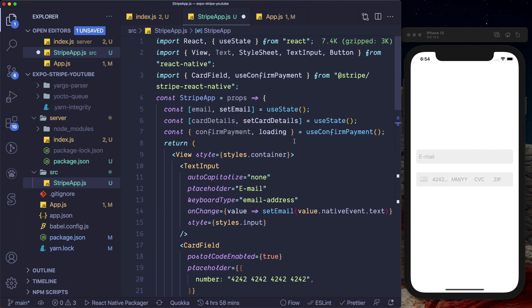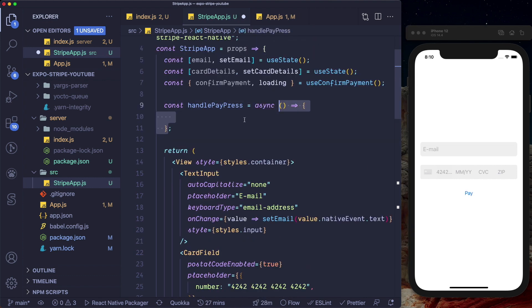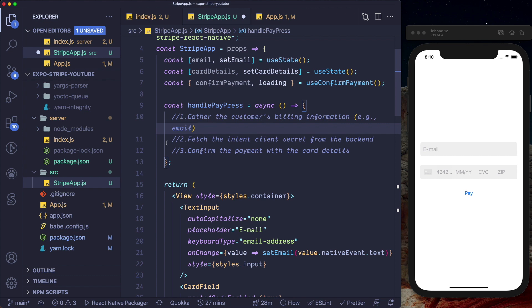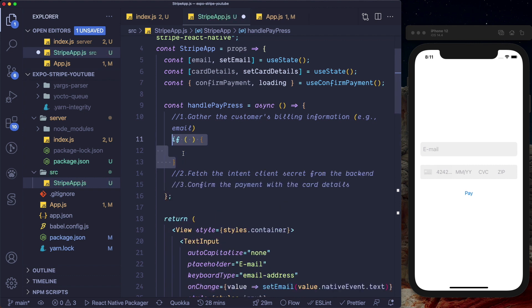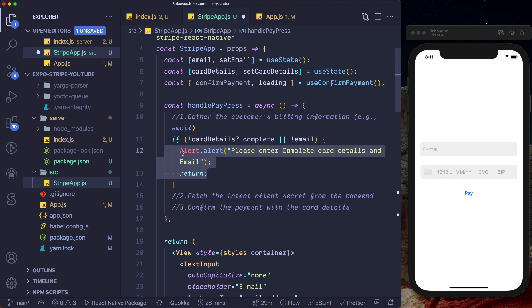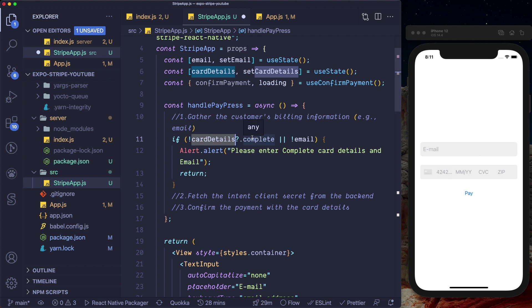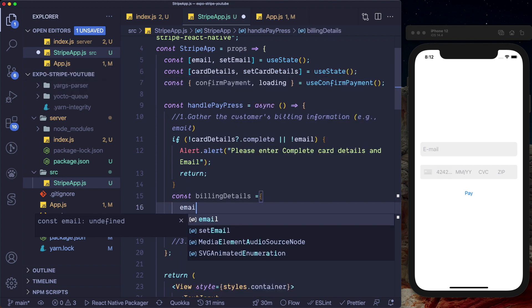Let's set up the handlePayPress method as an asynchronous function. Within this method we'll do three things: first, gather the customer's billing information; then, fetch the intent client secret from our backend; then, confirm the payment with the card details. We'll check if cardDetails are not complete or if email is not entered, and alert the user to please enter complete card details and email. cardDetails is an object from the CardField — once complete it has a complete parameter. Once we're sure we have card details, we'll set up billing details: const billingDetails = { email }.